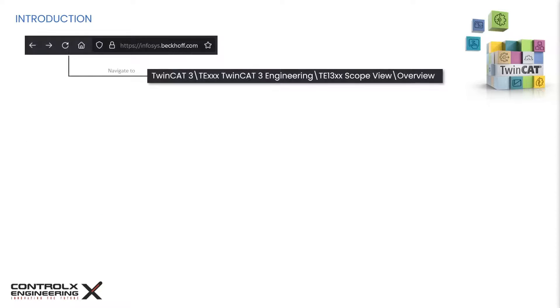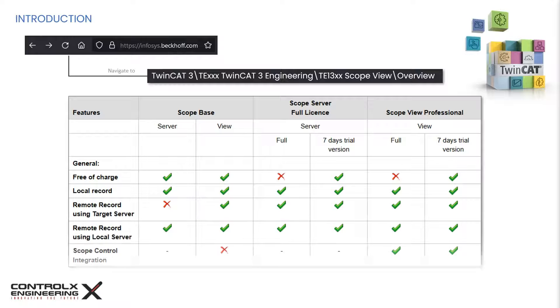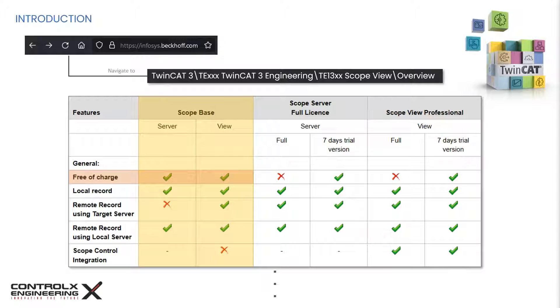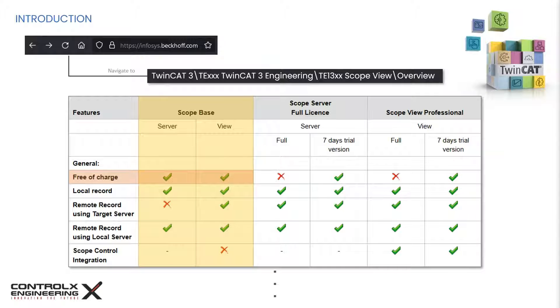For full product details about TwinCAT scope, please visit Beckhoff Infosys website and navigate to the page shown on the screen. Here you will also find the complete product comparison between the features of both the base and licensed versions of TwinCAT scope. As I mentioned earlier, the base version of scope is free of charge and is already included with your installation of TwinCAT XAE.